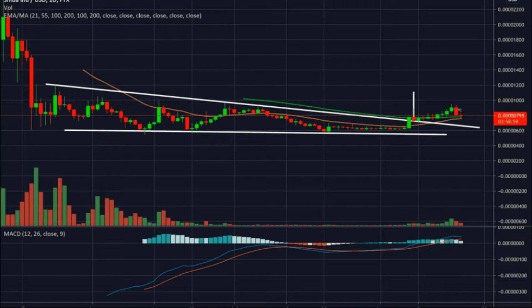Shiba Inu price witnessed a huge correction after it failed to climb above a critical resistance level. This downswing seems to have exhausted after retesting a key foothold, which could lead to a trend reversal.